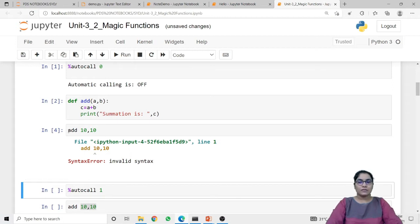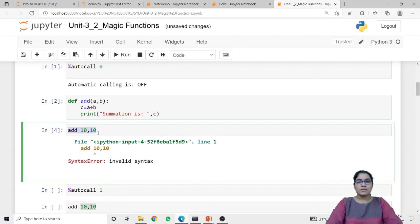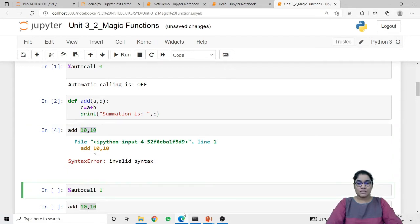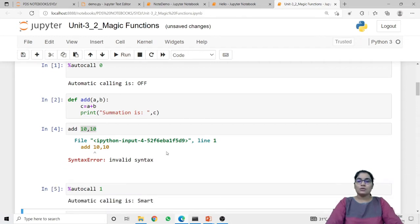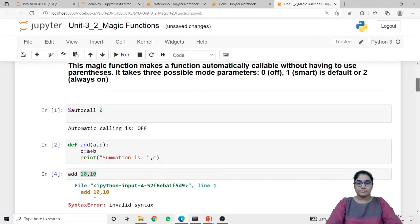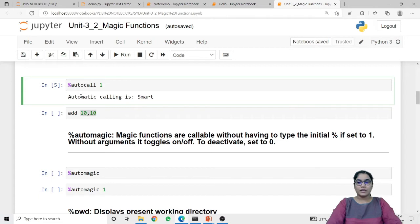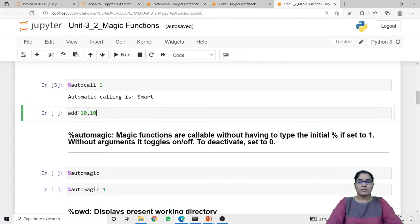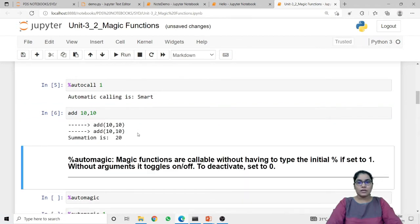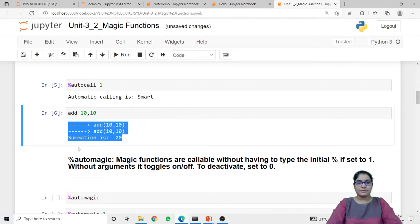If I want to call this function without the use of parentheses, I have to use the autocall magic function. Autocall with argument one, which is smart mode, will allow you to call the function without parentheses. When I run autocall with argument one, it returns 'automatic calling is smart'. Now calling the same function without parentheses returns the result instead of a syntax error. This is the significance of the autocall magic function.